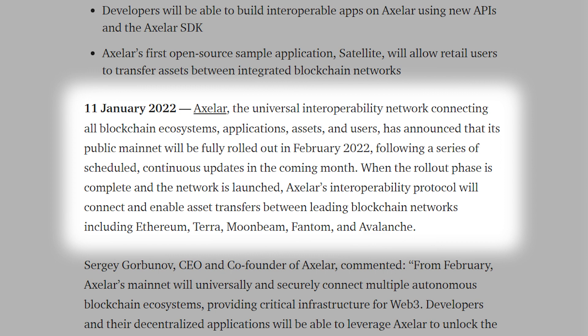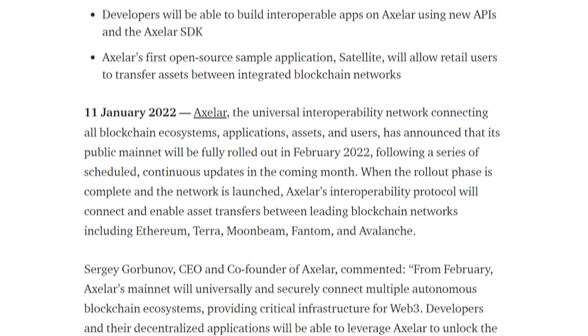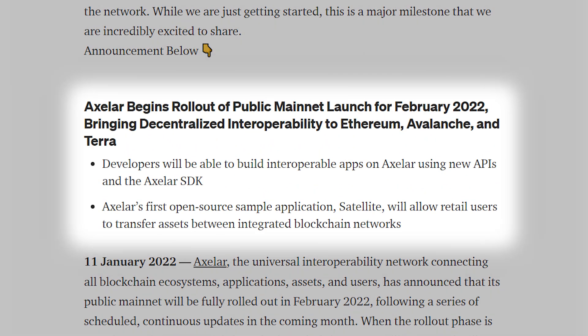When the rollout phase is complete and the open, permissionless network is launched, Axelor's interoperability protocol will connect and enable asset transfers and information passing between leading blockchain networks, including Ethereum, Cosmos, Terra, Moonbeam, Phantom, and Avalanche. From the launch of the Axelor MineNet, developers will be invited to build directly on top of Axelor's network through the unique APIs and the Axelor Software Development Kit, which will become available in February 2022.